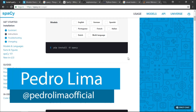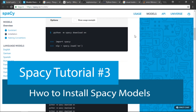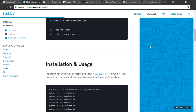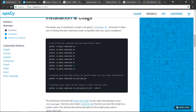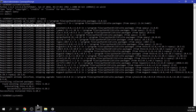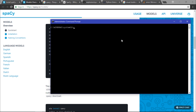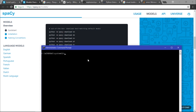Hi guys, welcome to another video. This is how to use the basics of spaCy. Let's click on models — I'm going to show you guys how to install a module. You can see we have the installation and usage guide here. Open up the command prompt so you can install new packages on your environment. I'm going to run the command to install the English model: Python -m spacy download en.